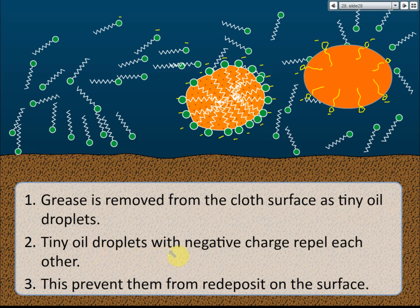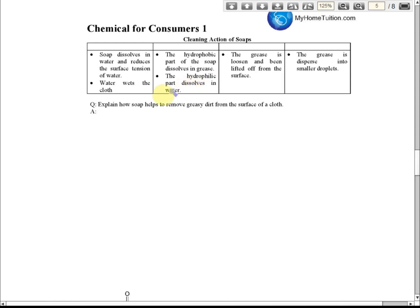These tiny oil droplets carry negative charge and repel each other, which prevents them from re-depositing on the surface — that is how the cleansing action occurs. For exam questions like 'Explain how soap helps to remove greasy dirt from the surface of a cloth,' the key points are: soap dissolves in water and reduces surface tension; water wets the cloth; the hydrophobic parts of soap dissolve in grease and the hydrophilic parts dissolve in water; the grease is loosened and lifted off the surface; and the grease is dispersed into smaller droplets.